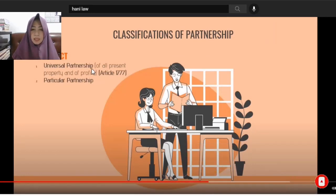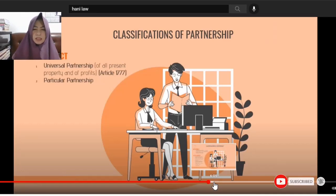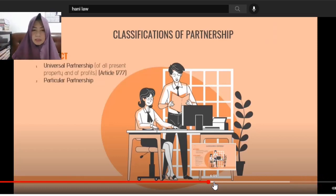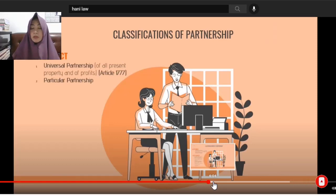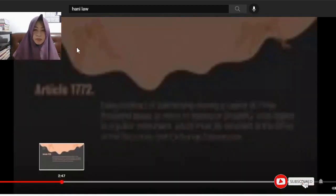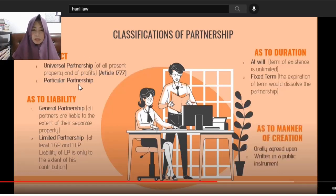In some instances, partners' liability in the partnership extends to all their separate property as partners. In other instances, their liability is limited. So we have universal partnership and particular partnership. As to liability, we have general partnership and limited partnership.